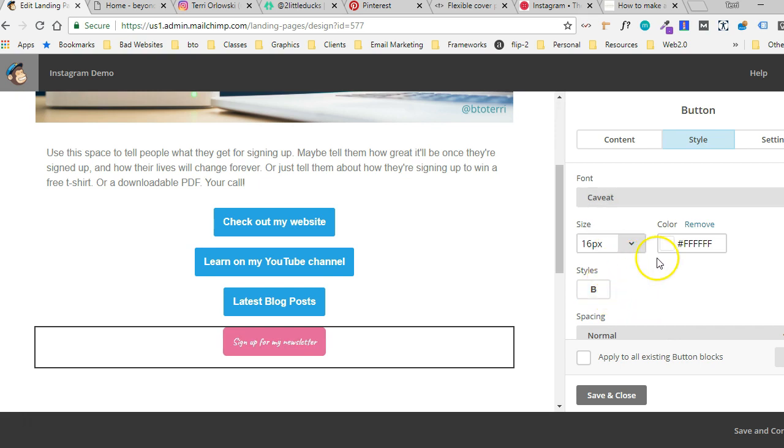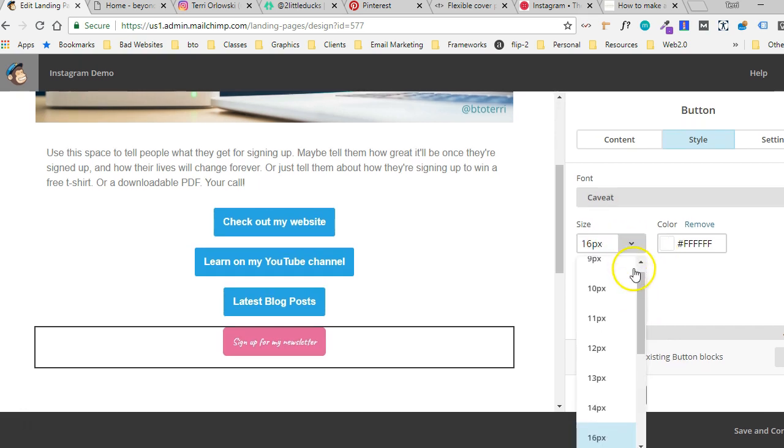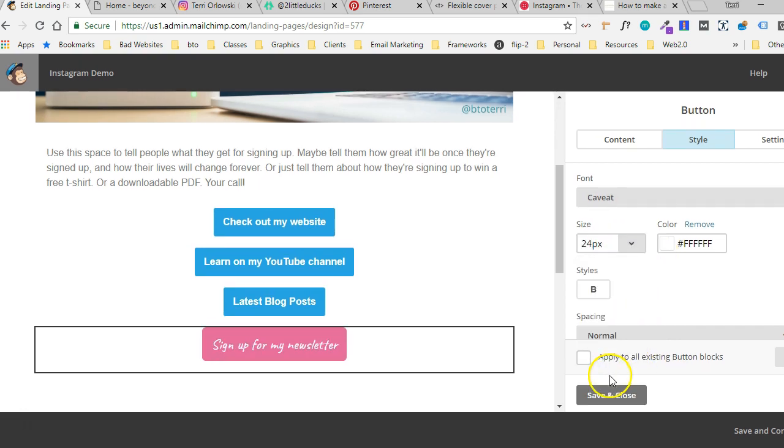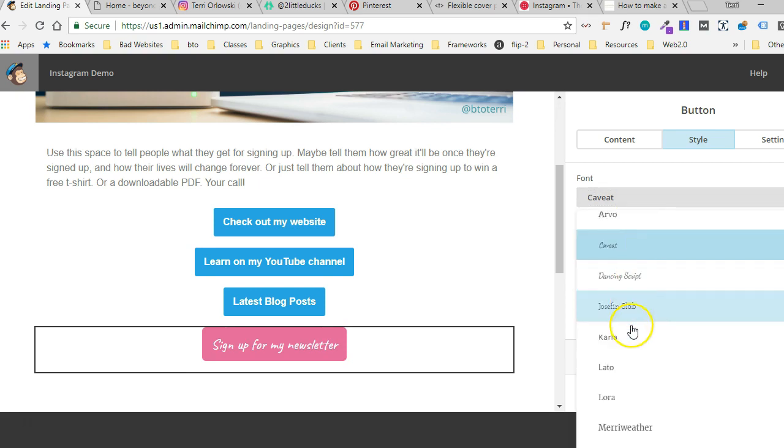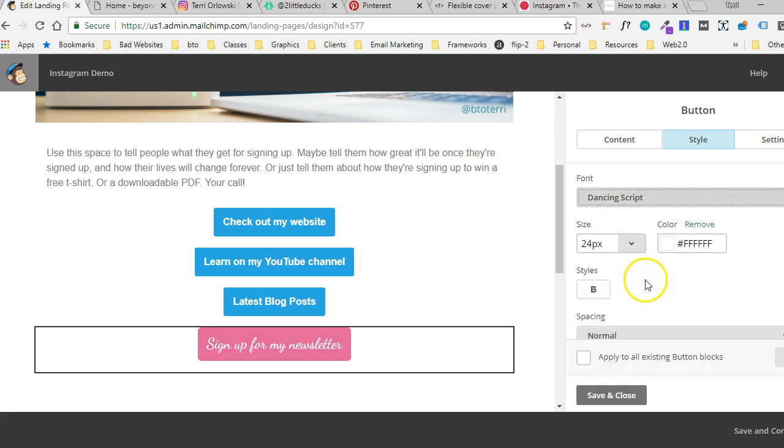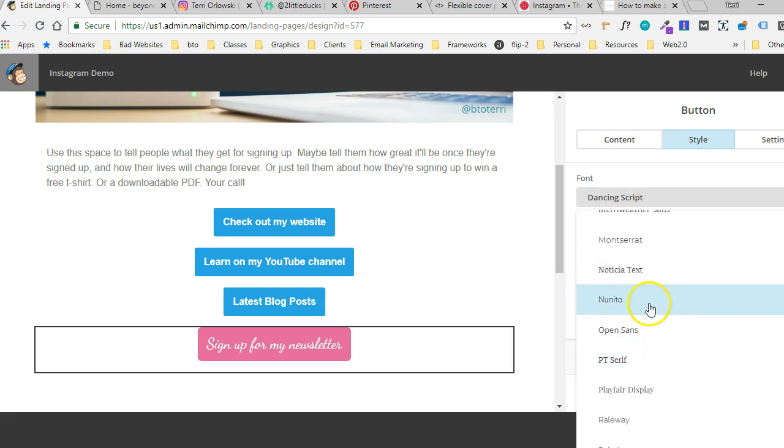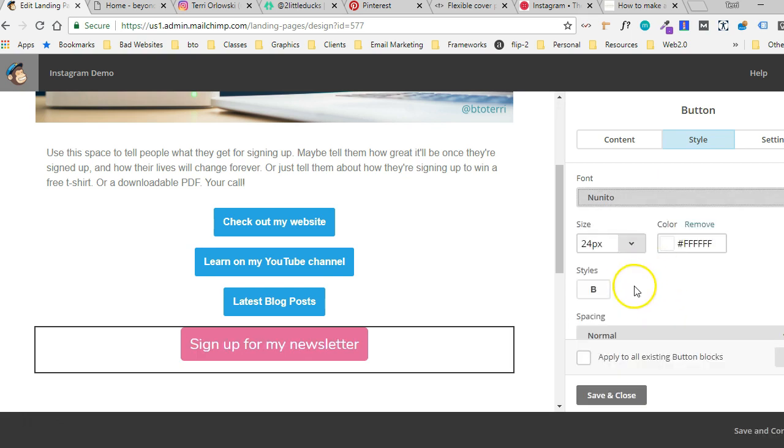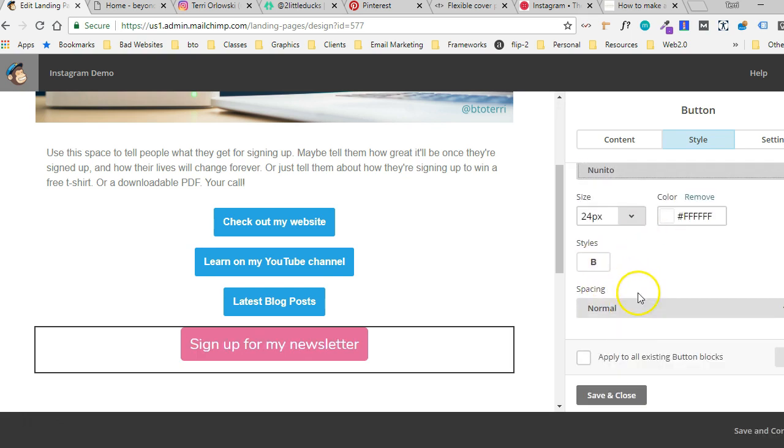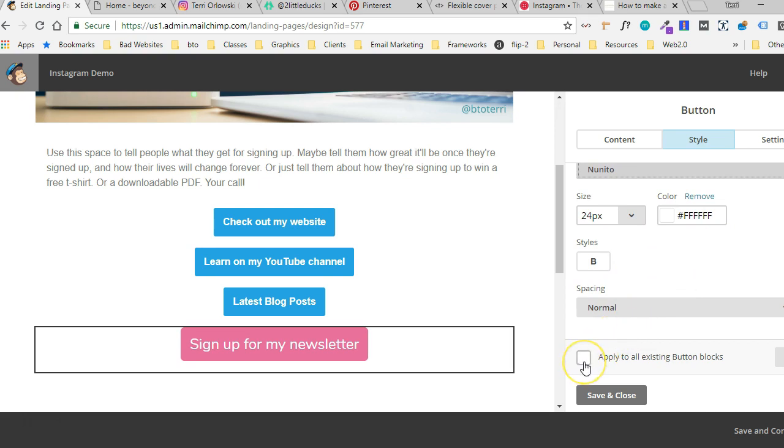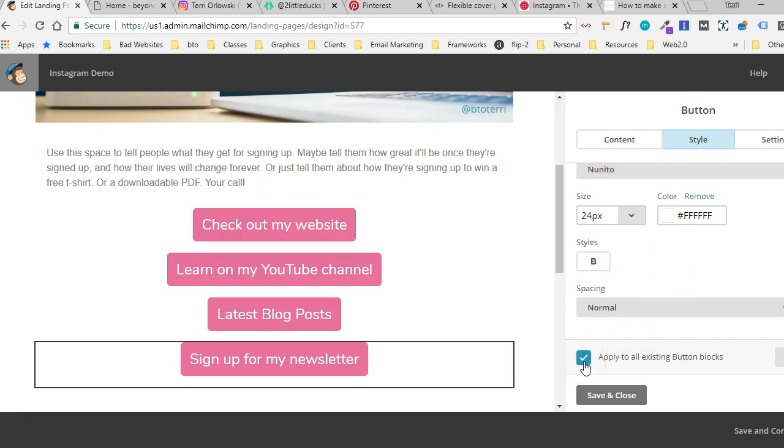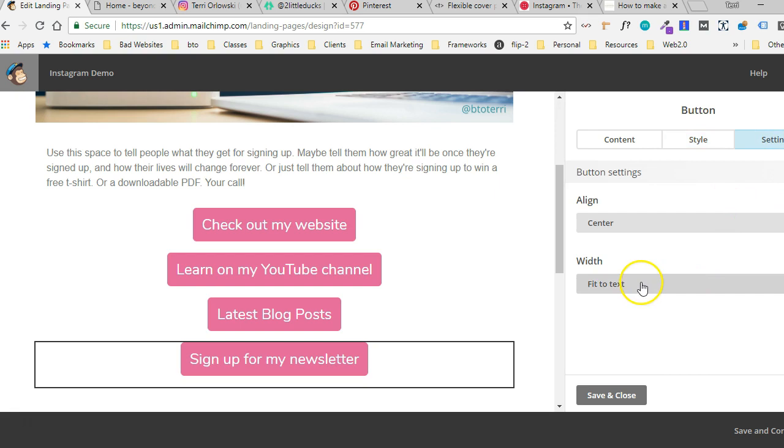Let's make that a little bit bigger. Okay, we don't actually want to do that font because that's hard to read. And I didn't want bold. And now I can click this here and say apply to all existing blocks, which makes it super easy.